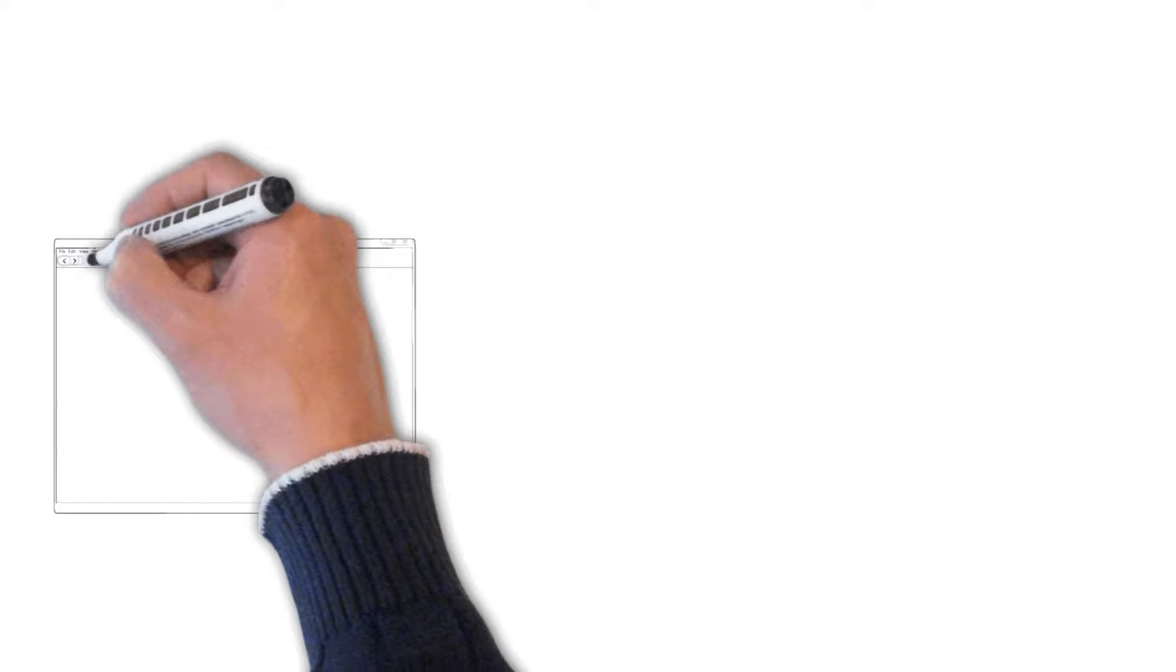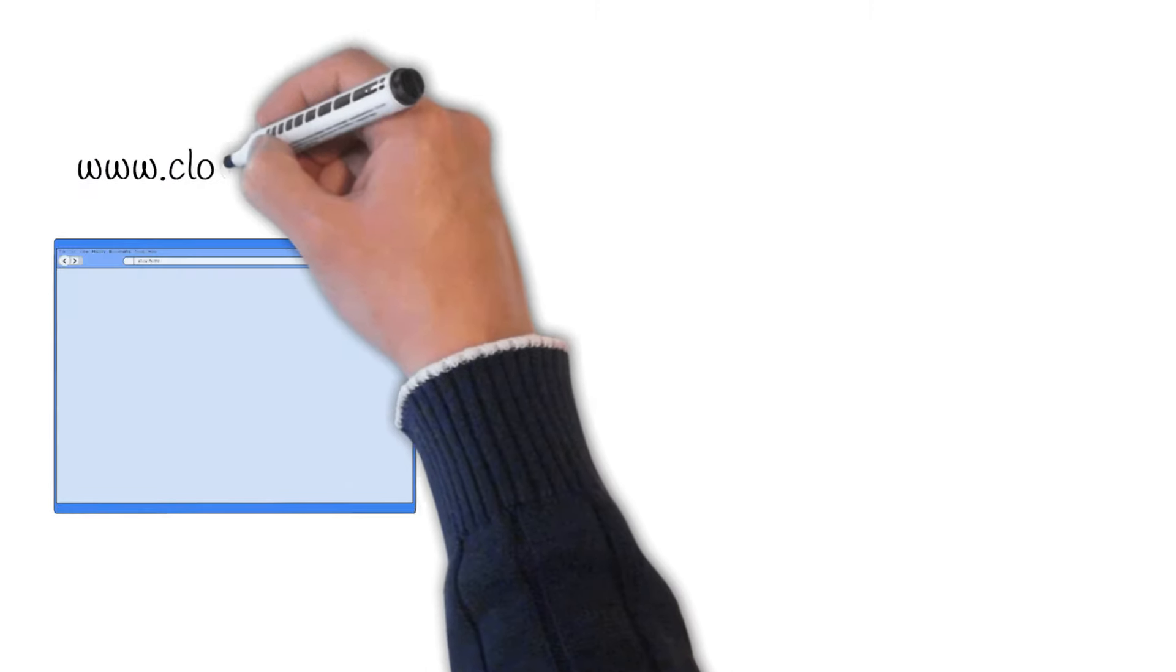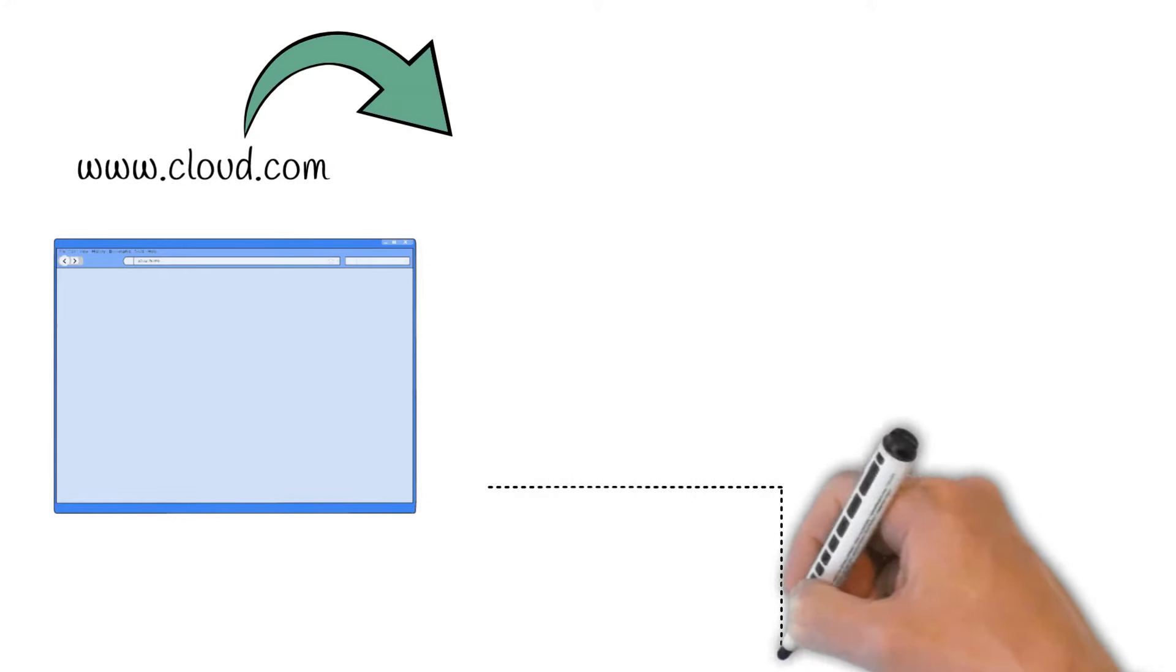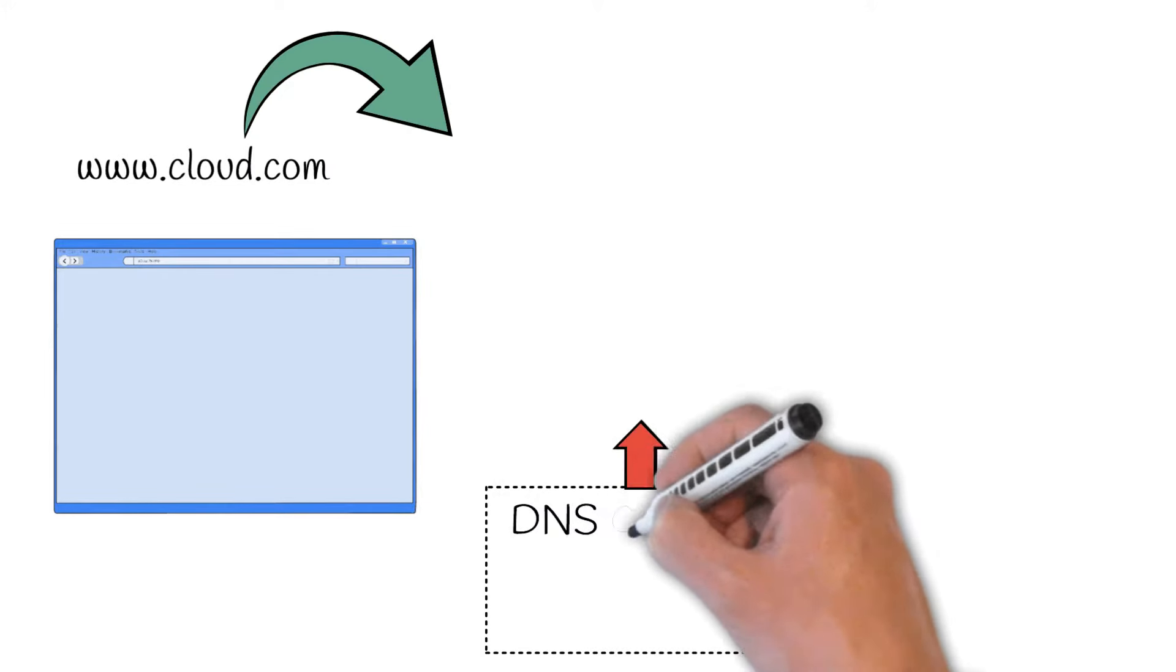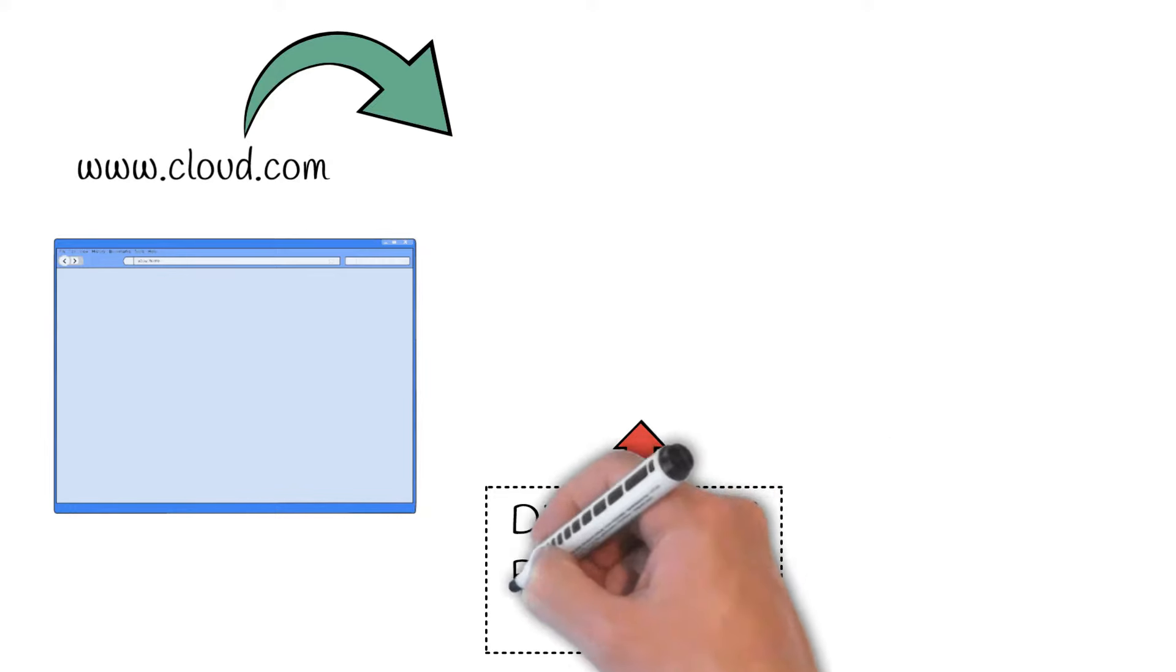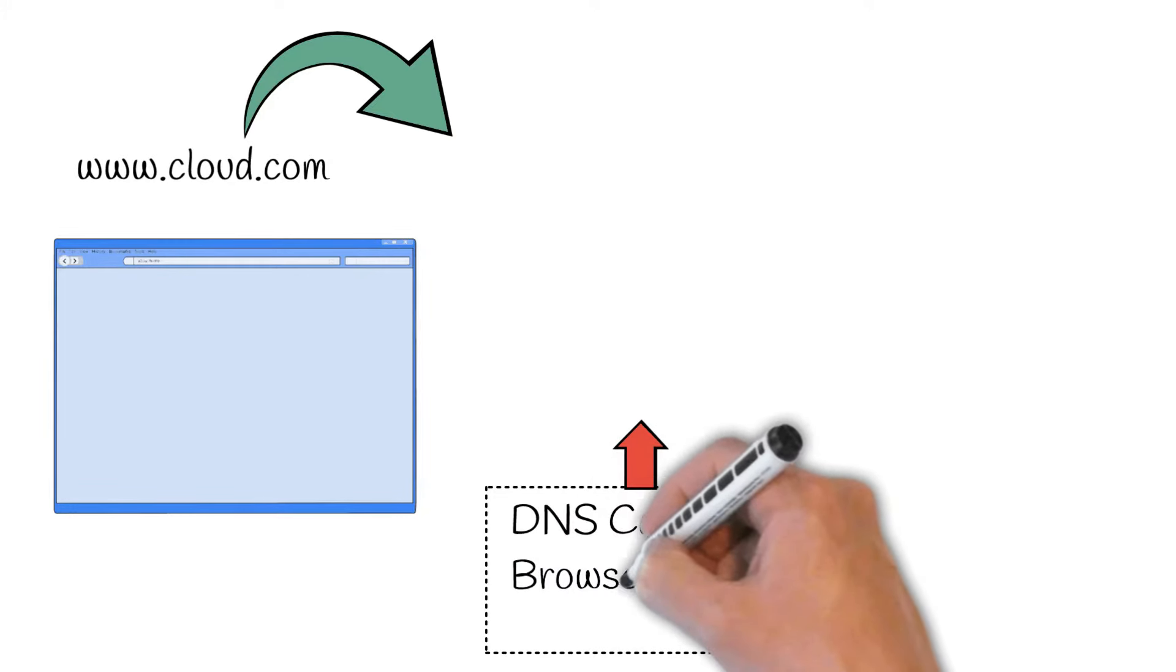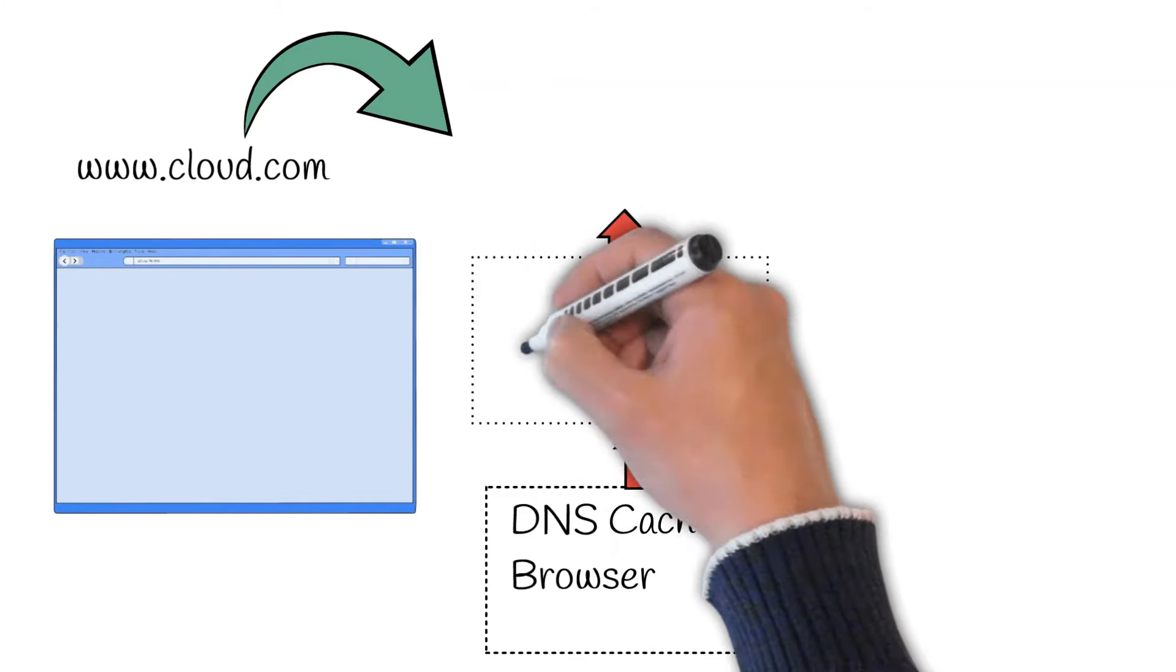Servers communicate with IP address and not a domain name. That is why the domain name needs to be translated. A DNS or domain name system server is used to translate the IP to hostname. For example, www.cloud.com is translated to 10.9.8.7 by the DNS server.